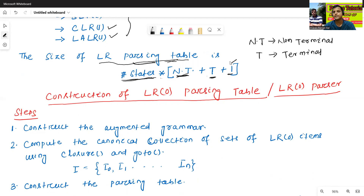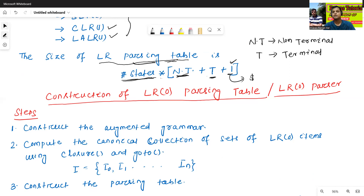Why do we add this one? We generally add this one for the dollar symbol. When we construct the LR parsing table, we'll understand what is the meaning of states, non-terminals, terminals, and what is the meaning of this one.